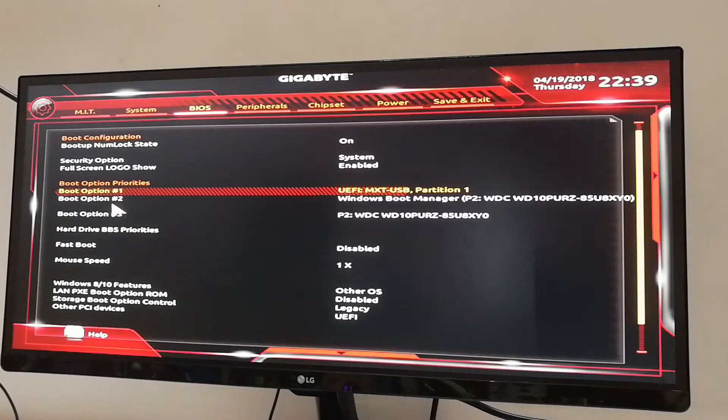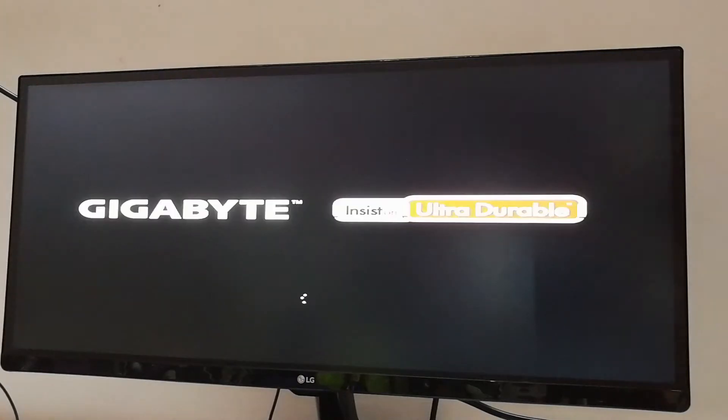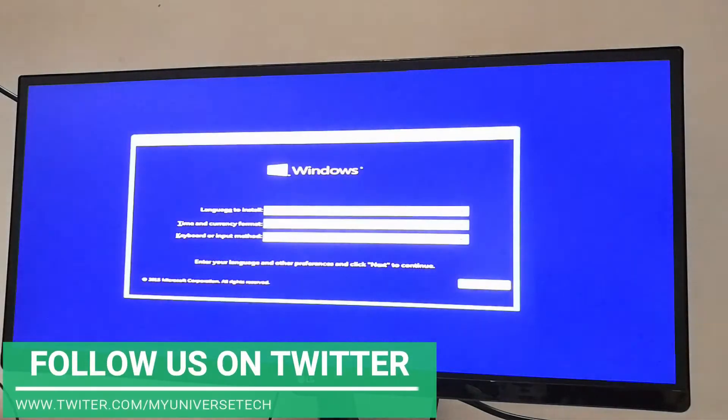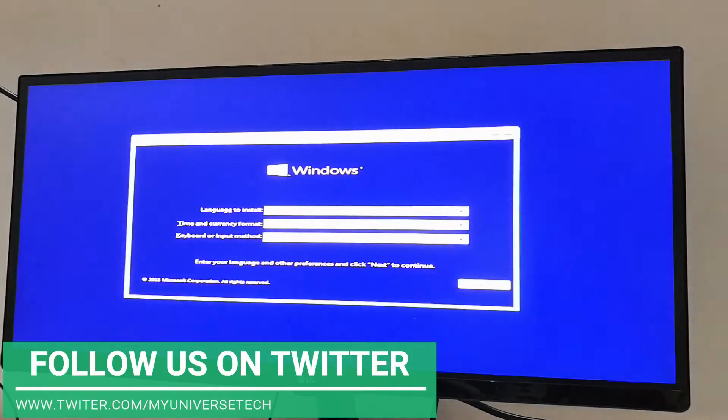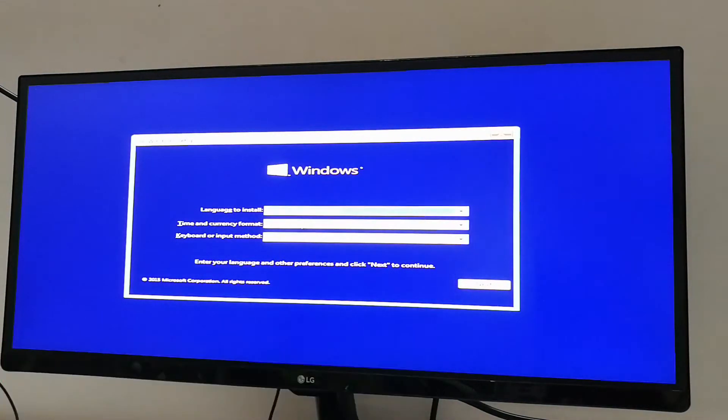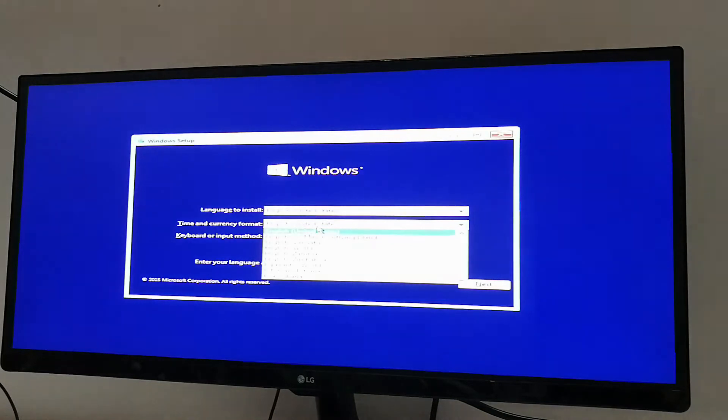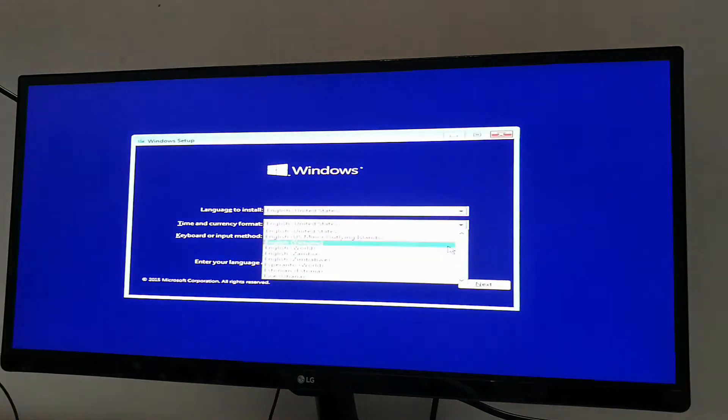After selecting the pendrive, exit from BIOS. Now your Windows will start booting. Select language, time and currency format, then click next and start installing.